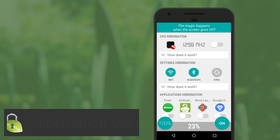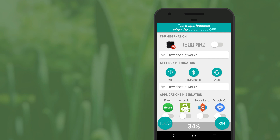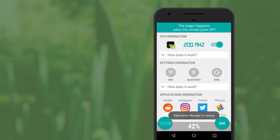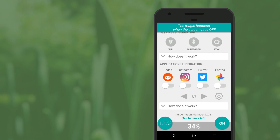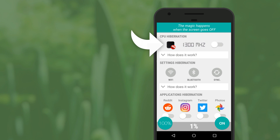Hibernation Manager allows you to select certain wireless networks to disable while your screen is off. It's actually really smart, because the second you turn your screen back on, all those wireless networks are re-enabled, and you won't miss any important notifications. If your device happens to be rooted, you can take advantage of another feature the Hibernation Manager app offers — the CPU Hibernator, which will basically set your CPU to run at the lowest possible frequency while the screen is off, which can save quite a bit of battery.